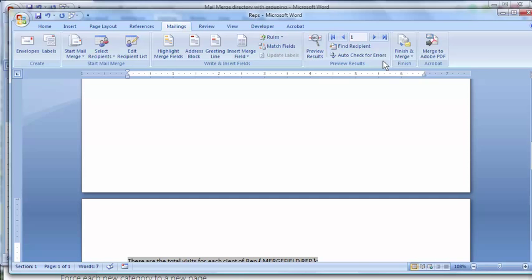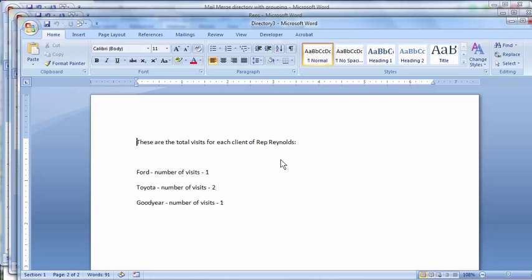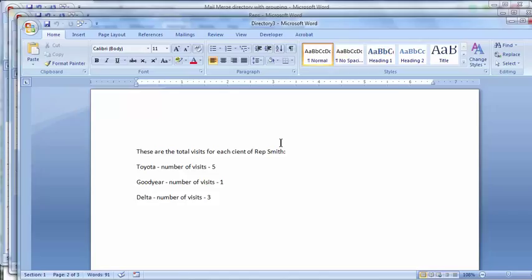So there's Reynolds, there's Smith, and there's Watson.